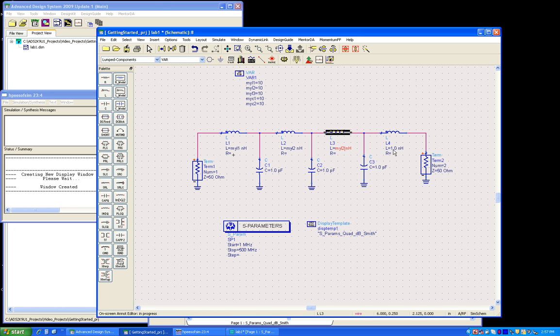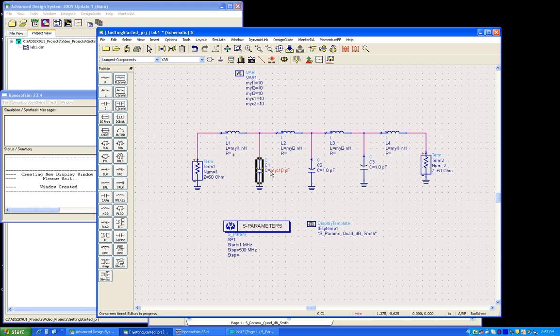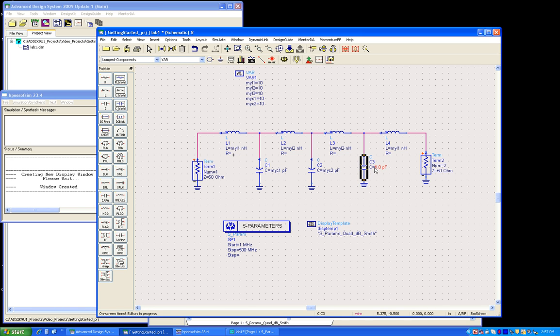So now I've already done the inductors. Now I can just quickly do the capacitors to the desired variable names. And once we are done, we would be ready to perform simulation and go to the second part of this demonstration which talks about the tuning of this circuit in real time to see the component behavior.